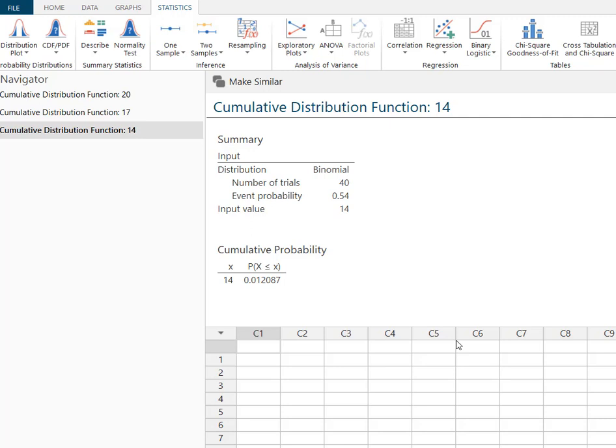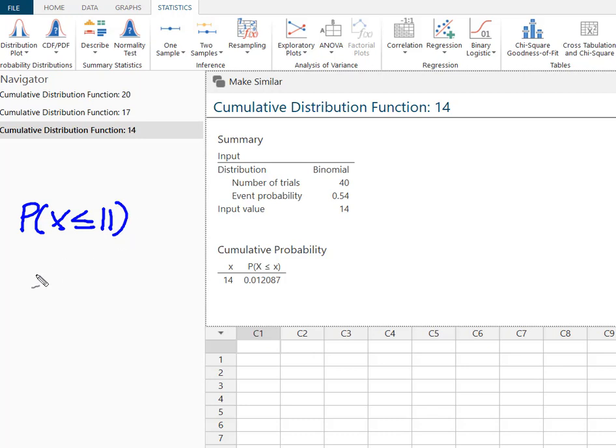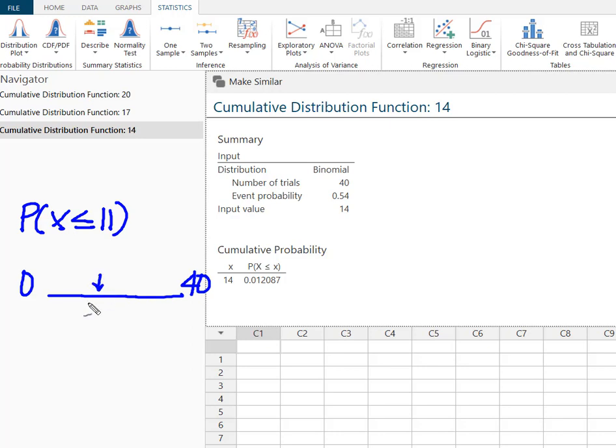Now the last one we had was 11 or fewer. So now I'm going to say the probability of 11 or fewer. That equal to sign means I want to include 11. So again I look at my 0 to 40. And I want 11 or fewer.